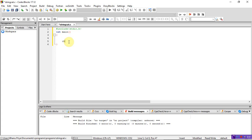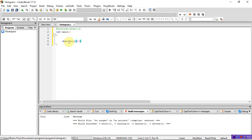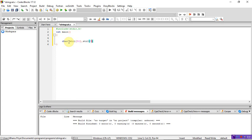Declare two character arrays: str1 of size 50 and str2 of size 50. Also declare two integer variables i and j — i is for reading string 1 and j is for reading string 2.